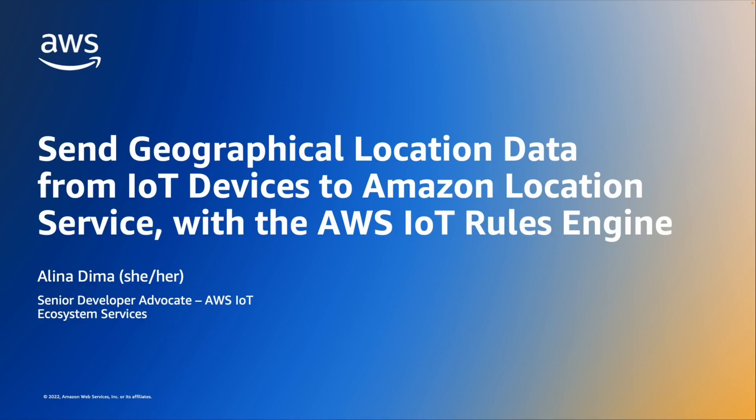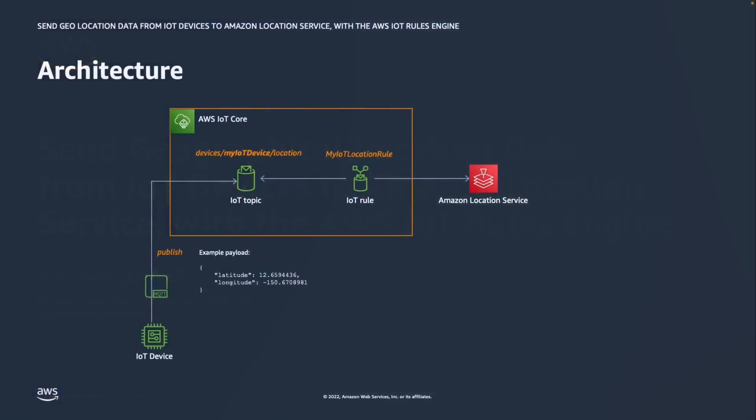Let's have a look at the architecture. On the left-hand side, you have the IoT device, which we will be simulating today using the test MQTT client in the IoT console. The device will be sending coordinates on an MQTT topic: devices/myIoT device/location in our case. We will be configuring an AWS IoT rule called myIoT location rule to pick up the data from the MQTT topic and route it to the Amazon Location Service.